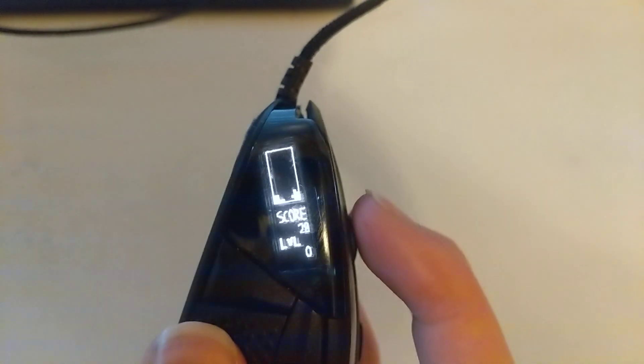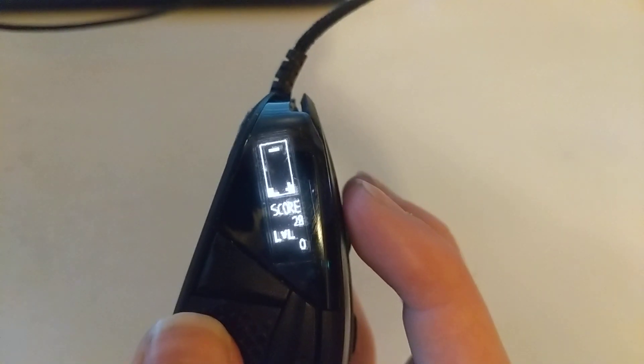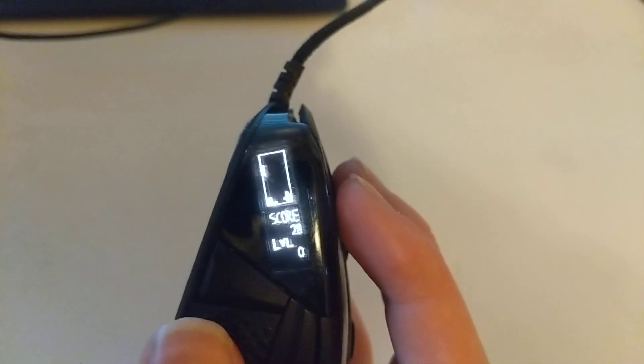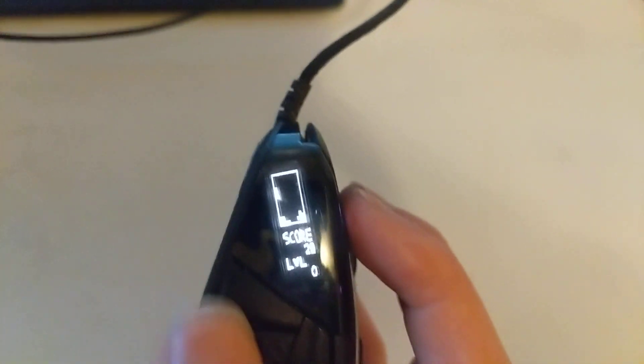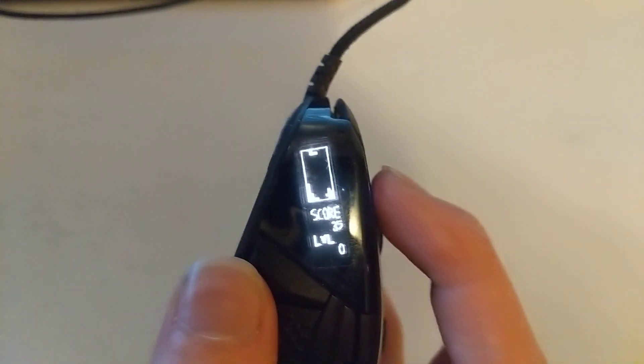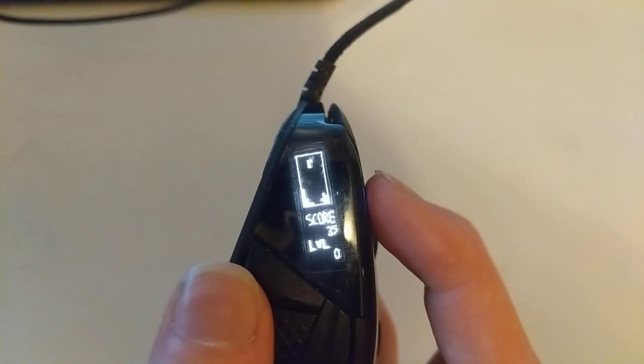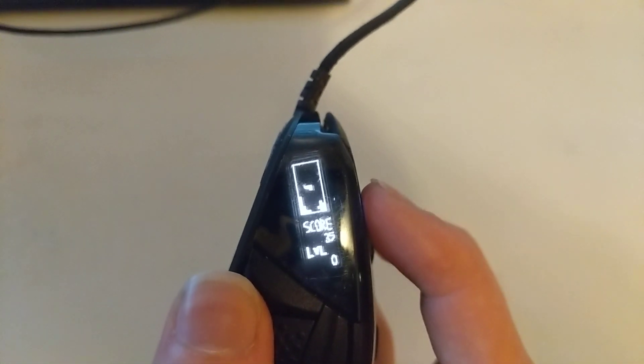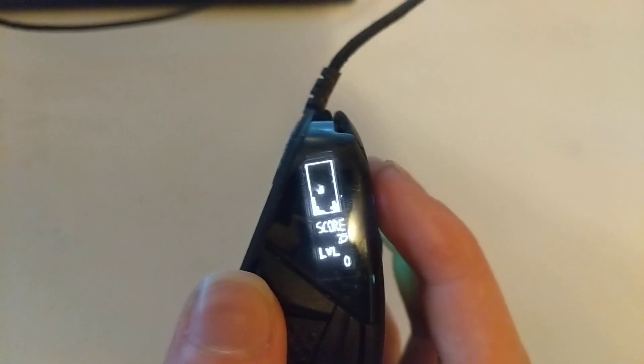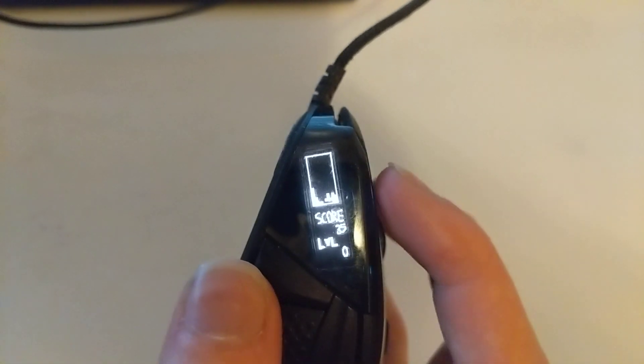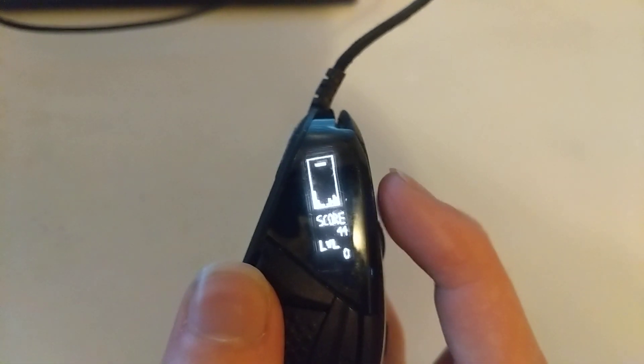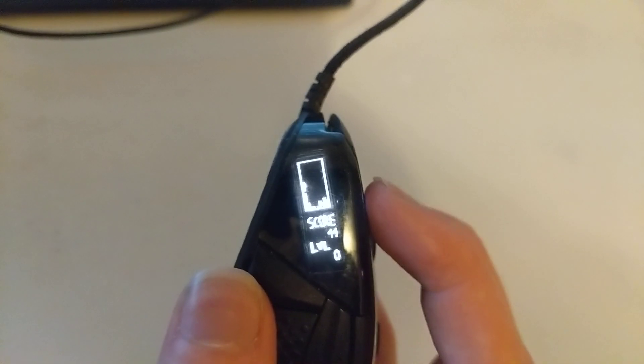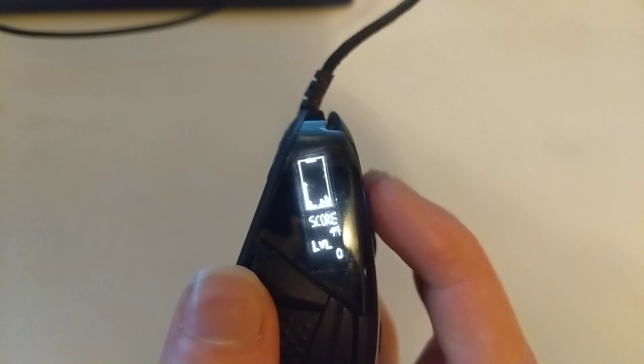And now we're just playing Tetris. And that's the thing with making this - you test it, and then you're like, damn, Tetris is good. Come play some Tetris.